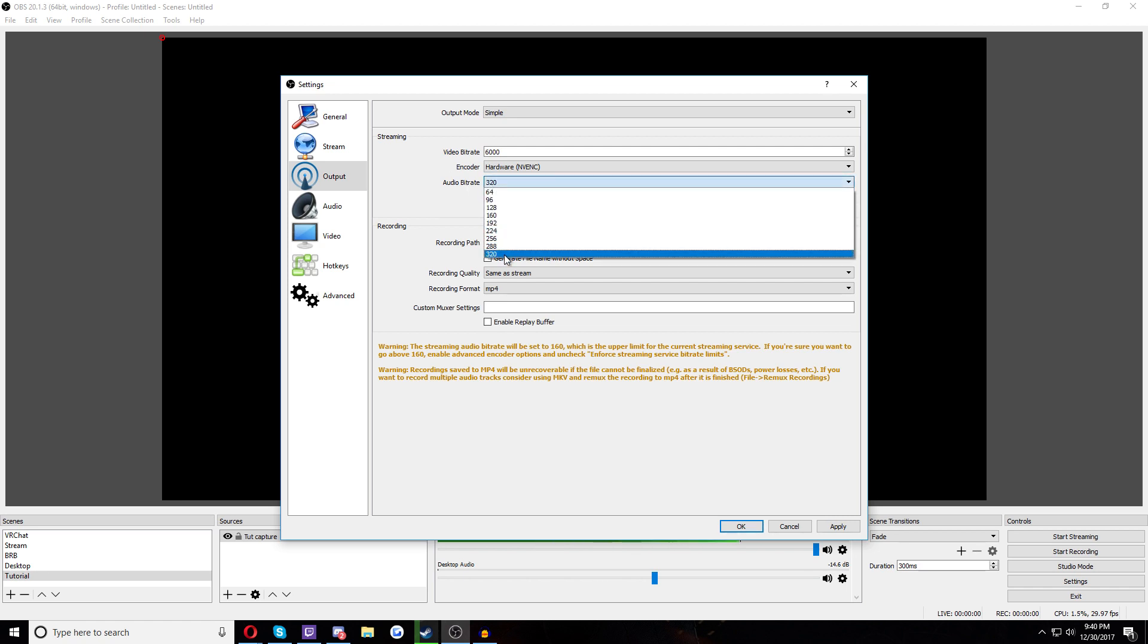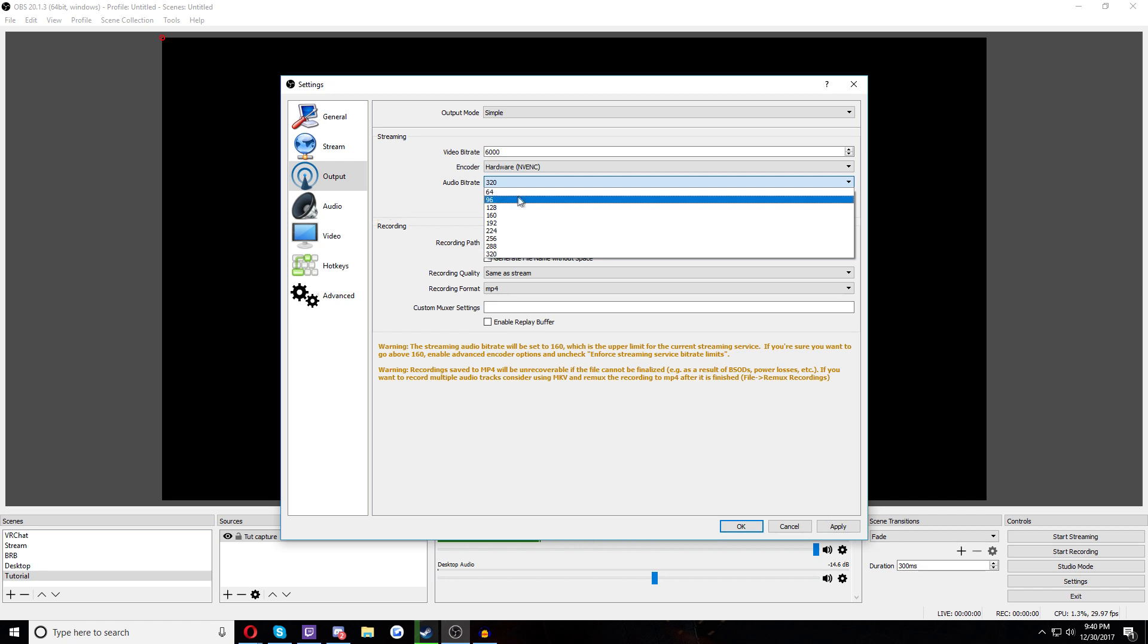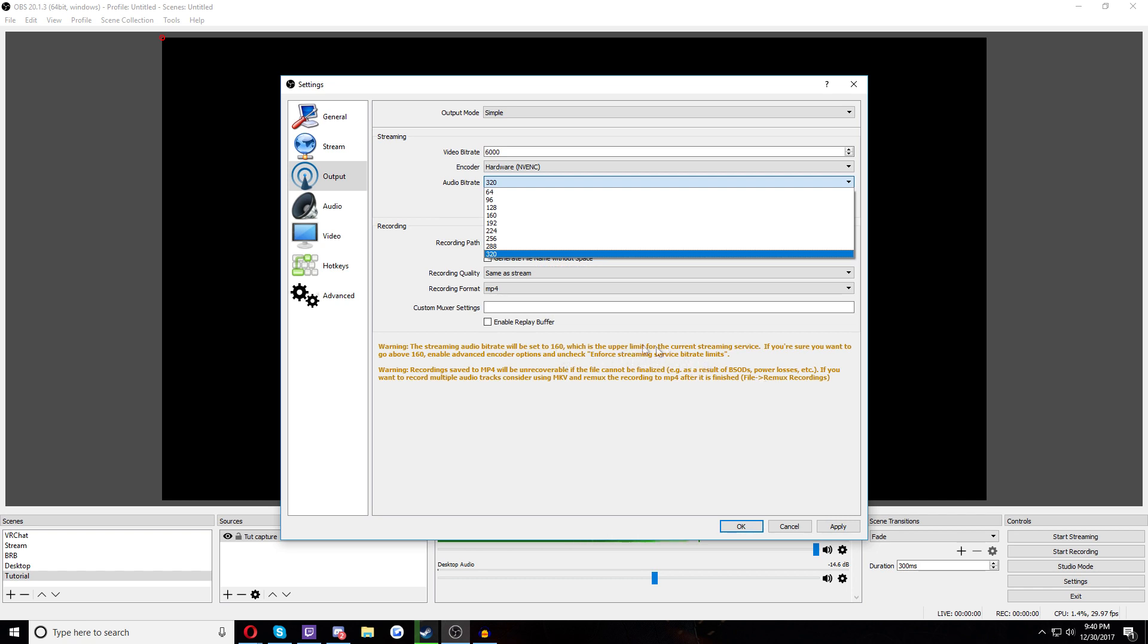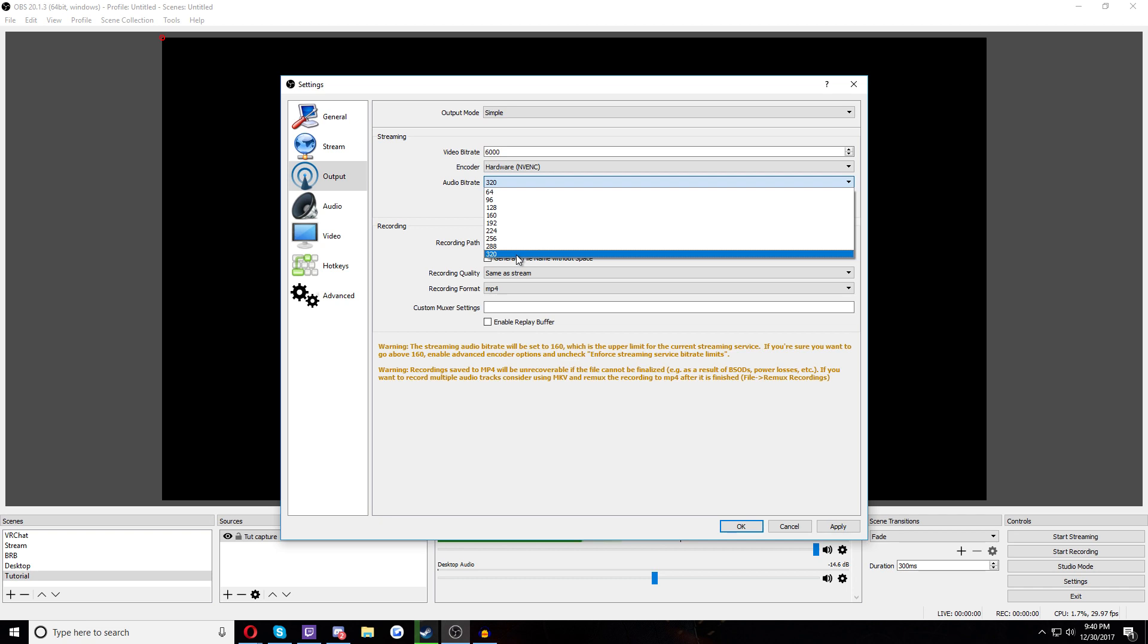Streaming. Now, this is where we're going to set our actual recording information right here. So, the audio bitrate caps out at 320 for recording. For streaming, it's 160. And now you can use this for streaming or recording. This tutorial is helping you with both of those things. I put 320 because I'm a bit of an audiophile. I want the best.